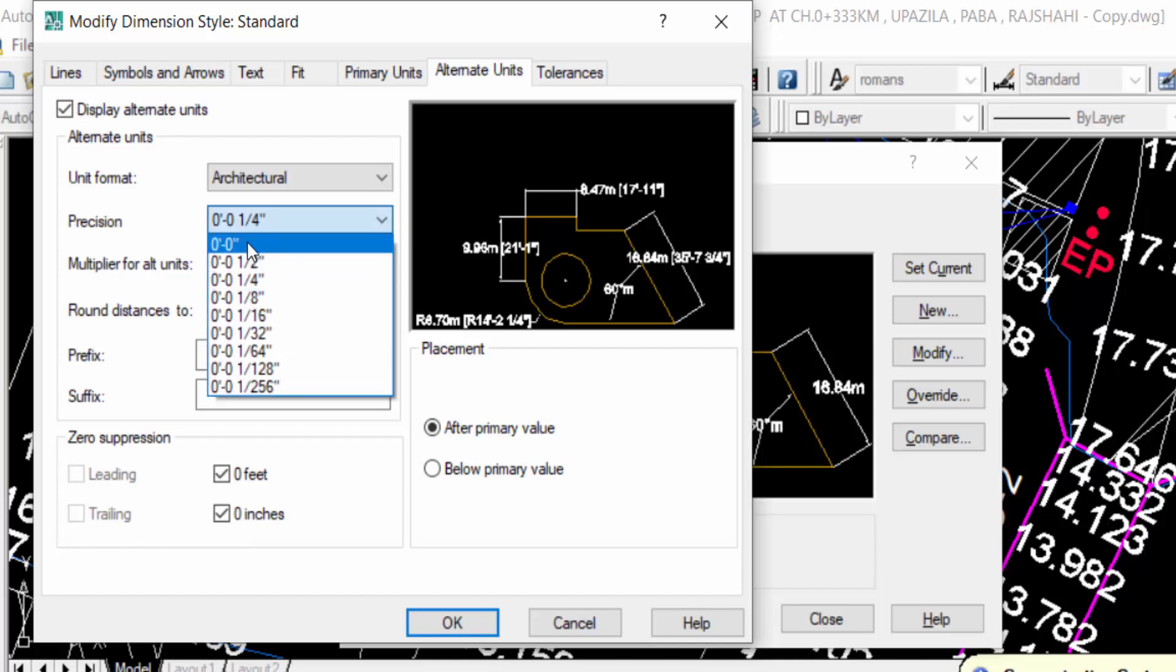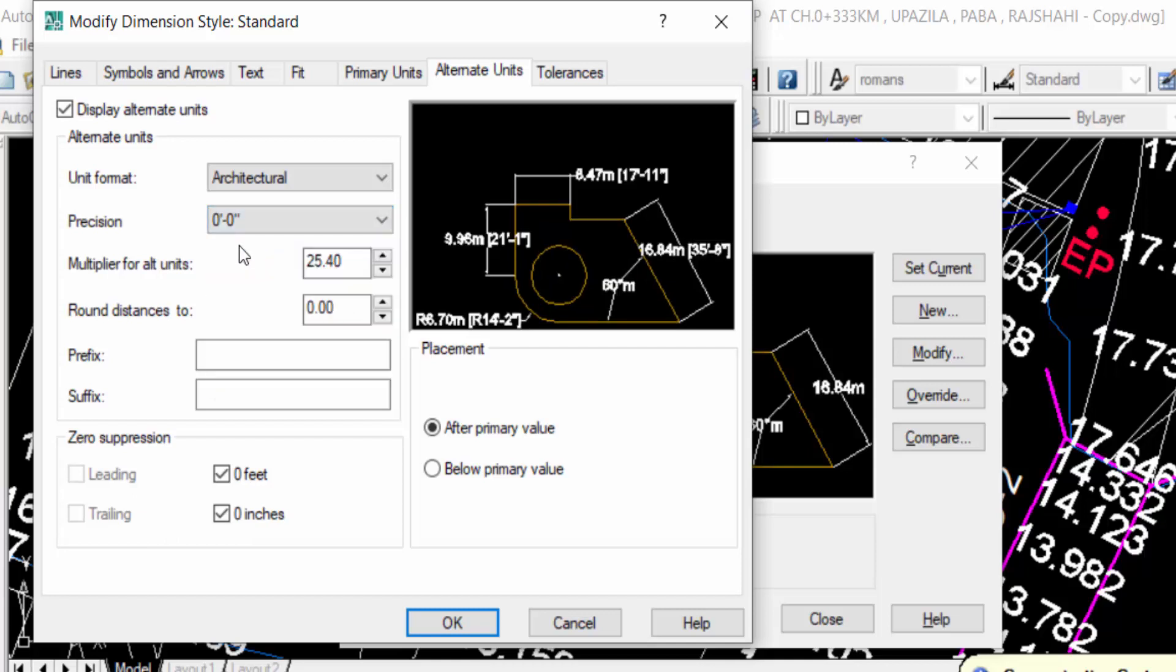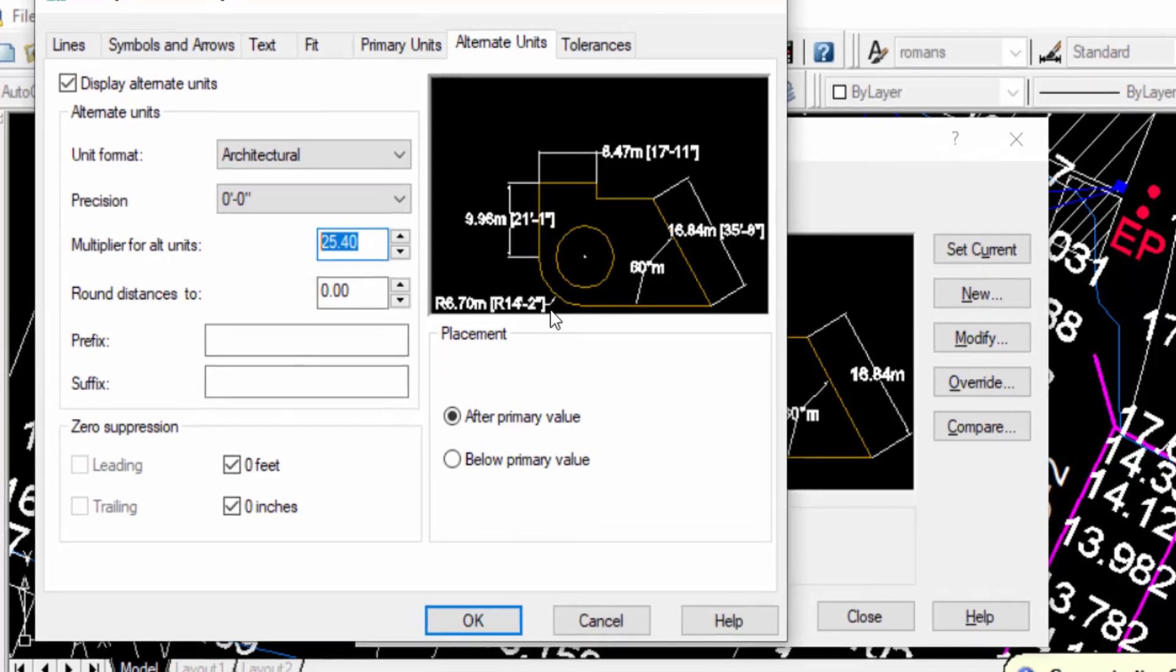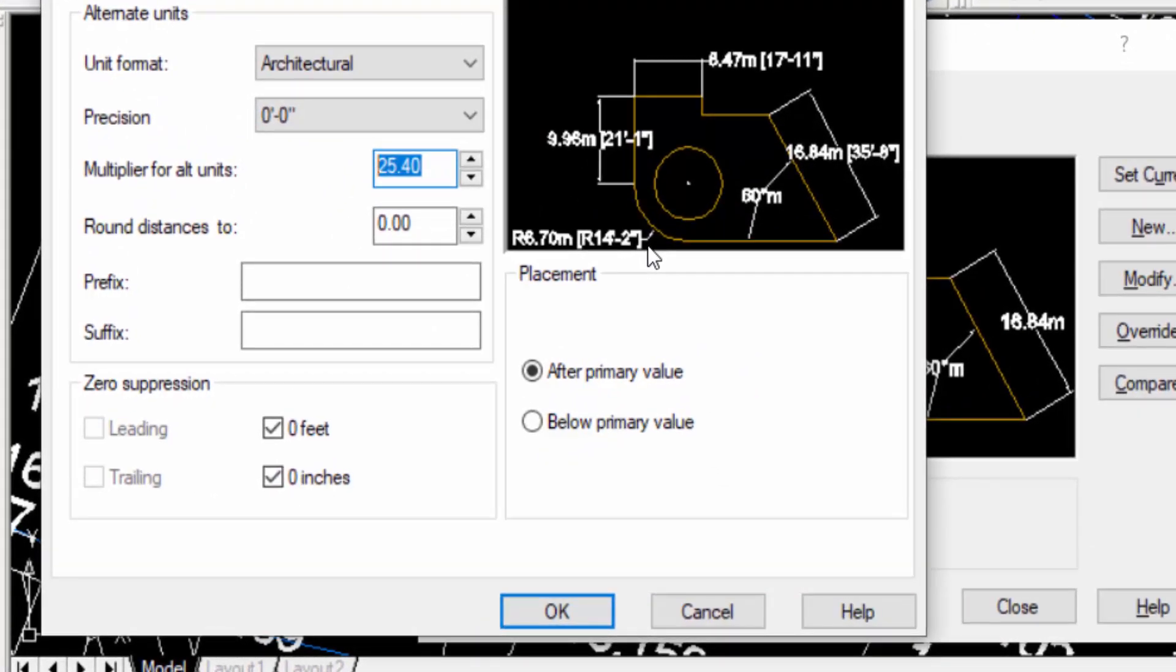Now I press the multiplier for alternate units. I want to change it. That means one meter is into 39.37 inch, so I press 39.37.